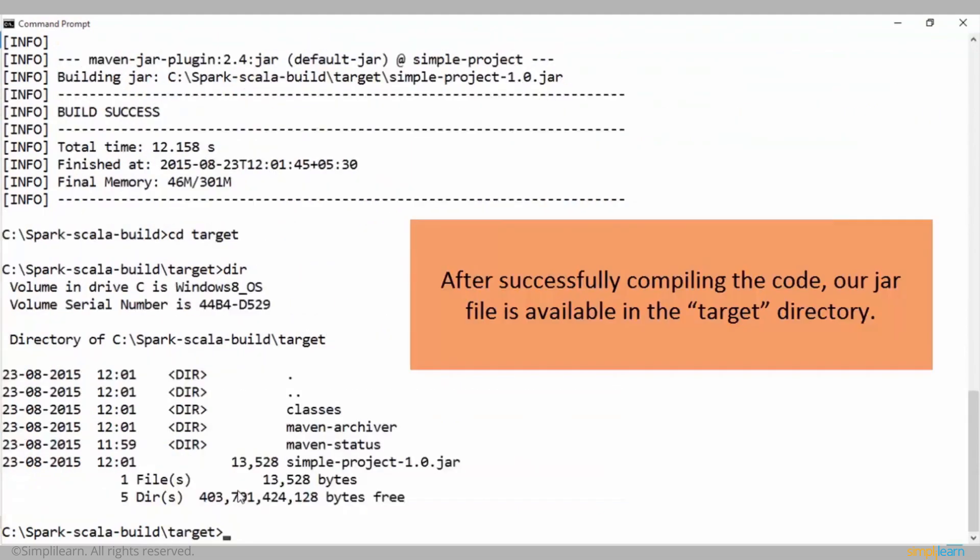After successfully compiling the code, our jar file is available in the target directory.